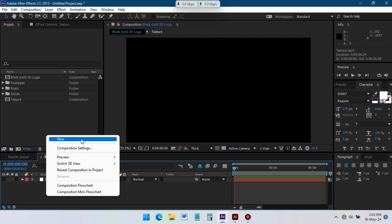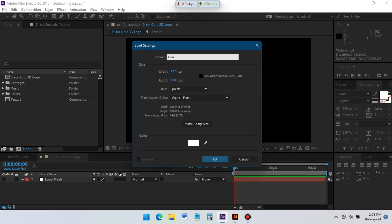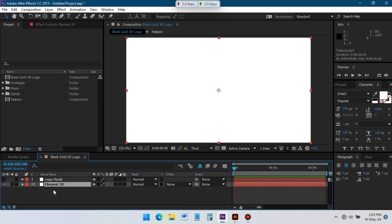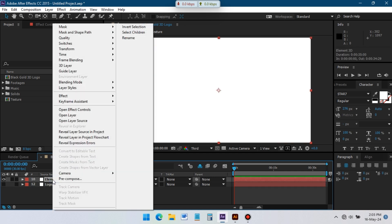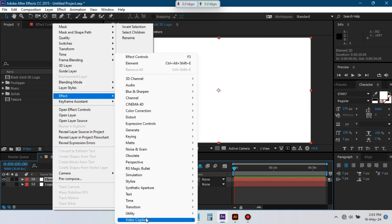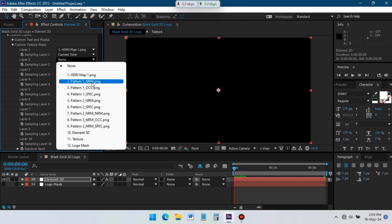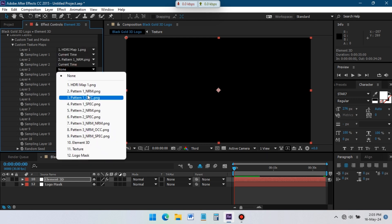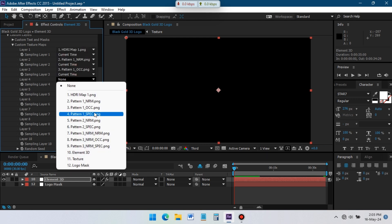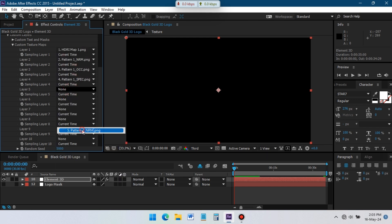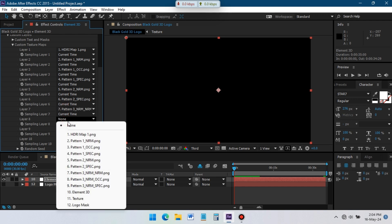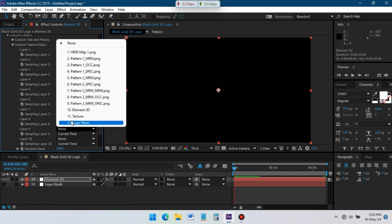Now create another new solid and rename it Element3D. Right-click on your mouse, go to Effects, Video Copilot, and select Element. Go to Custom Texture and Maps and select all of the textures we added to the Timeline. If you don't have this plugin, you can download it from the link in the description.